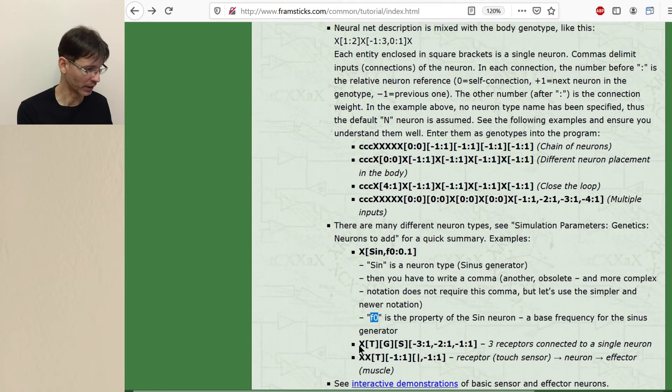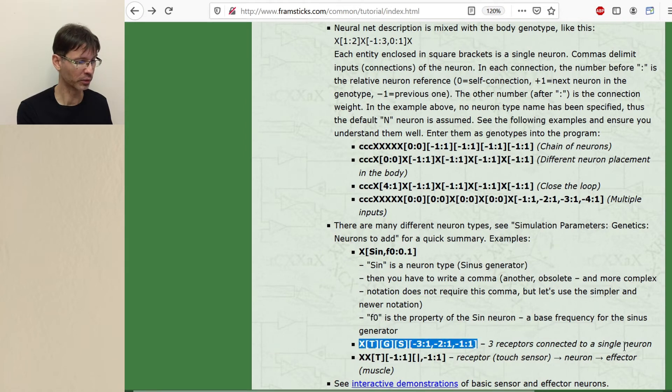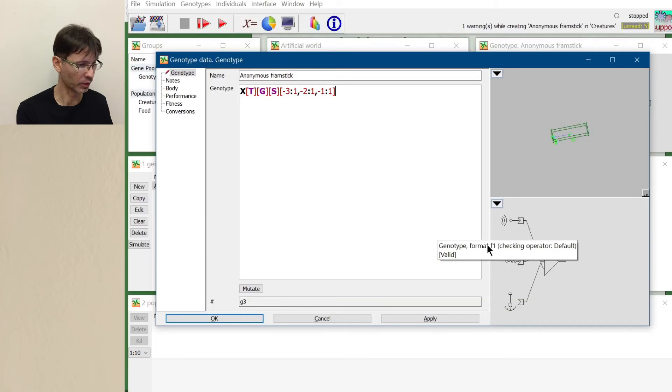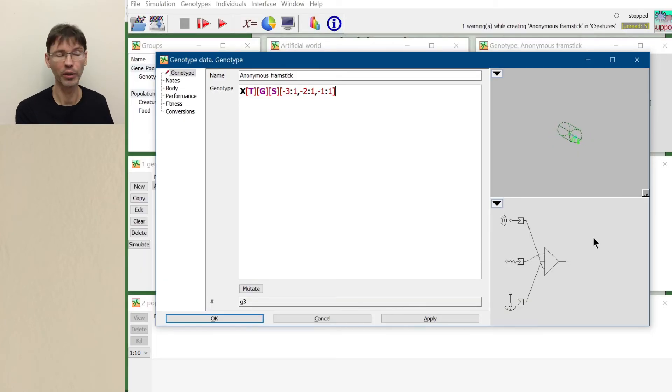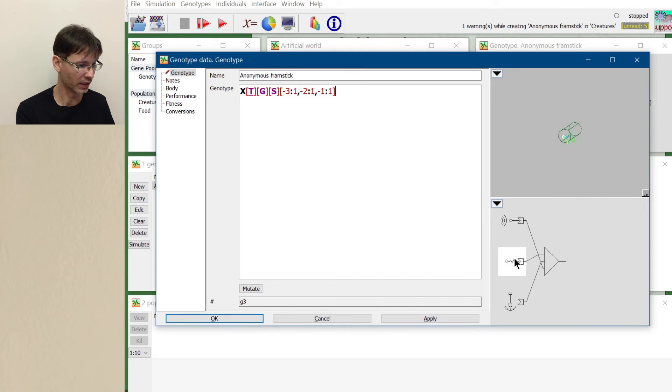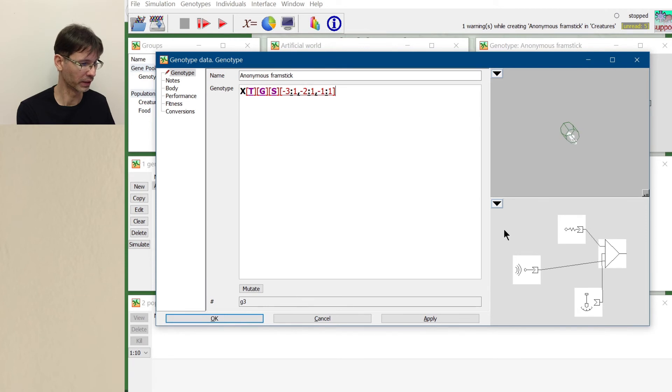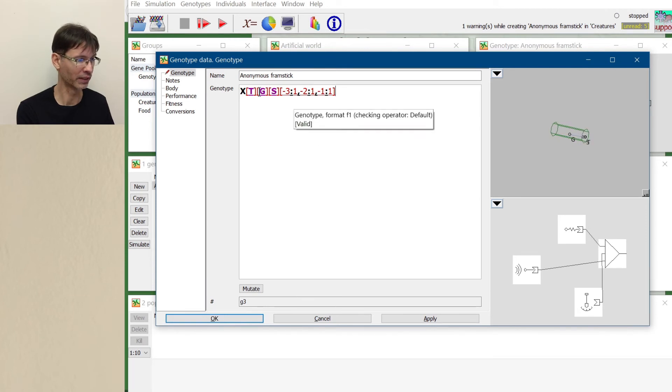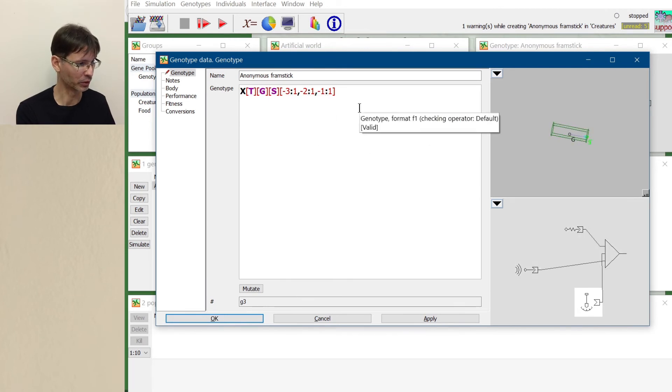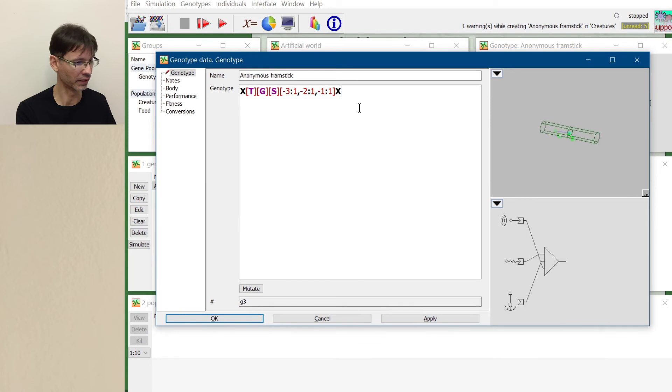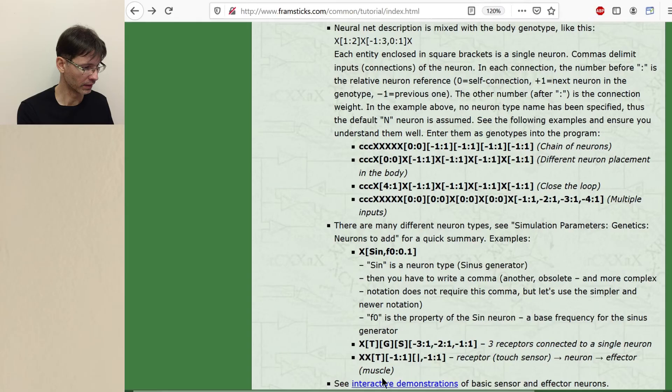Now we have some more examples. For example this. Three receptors connected to a single neuron. This is how it looks. By the way I told you in the previous part of the tutorial that you can press shift and you can rearrange this neural network the way you prefer it. But it's very volatile so every time you change anything the layout will be refreshed to the default one.